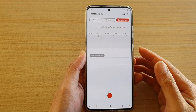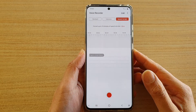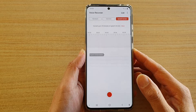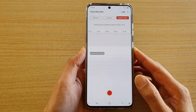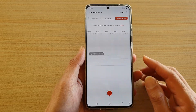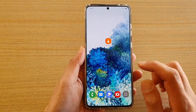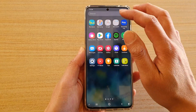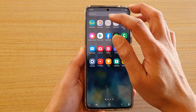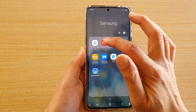In this video we're going to take a look at the three different modes you can use to record your voice memo on a Samsung Galaxy S20 series. First, tap on the home key to go back to your home screen, then swipe up to go into the app screen. Next, tap on the Samsung folder and then tap on Voice Recorder.